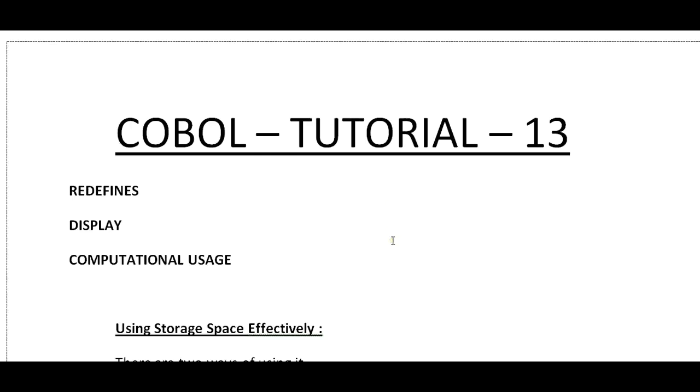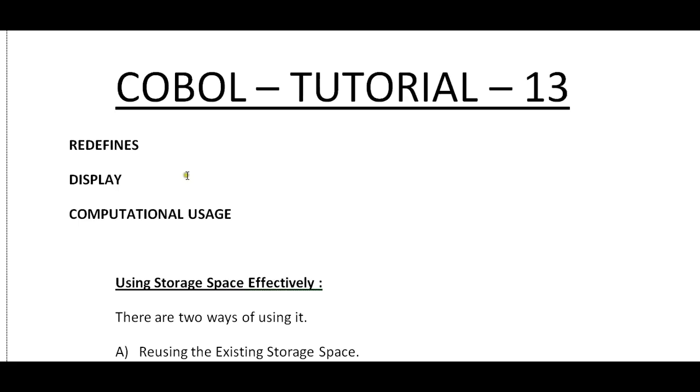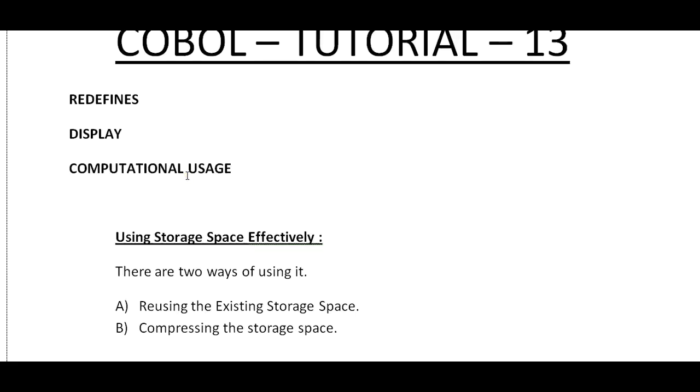Hello, good morning or good evening to everyone. Welcome to Mainframe Tutorial. You're watching Mainframe COBOL Tutorial Part 13. In this video I'd like to share about REDEFINES, DISPLAY, and COMPUTATIONAL USAGE.